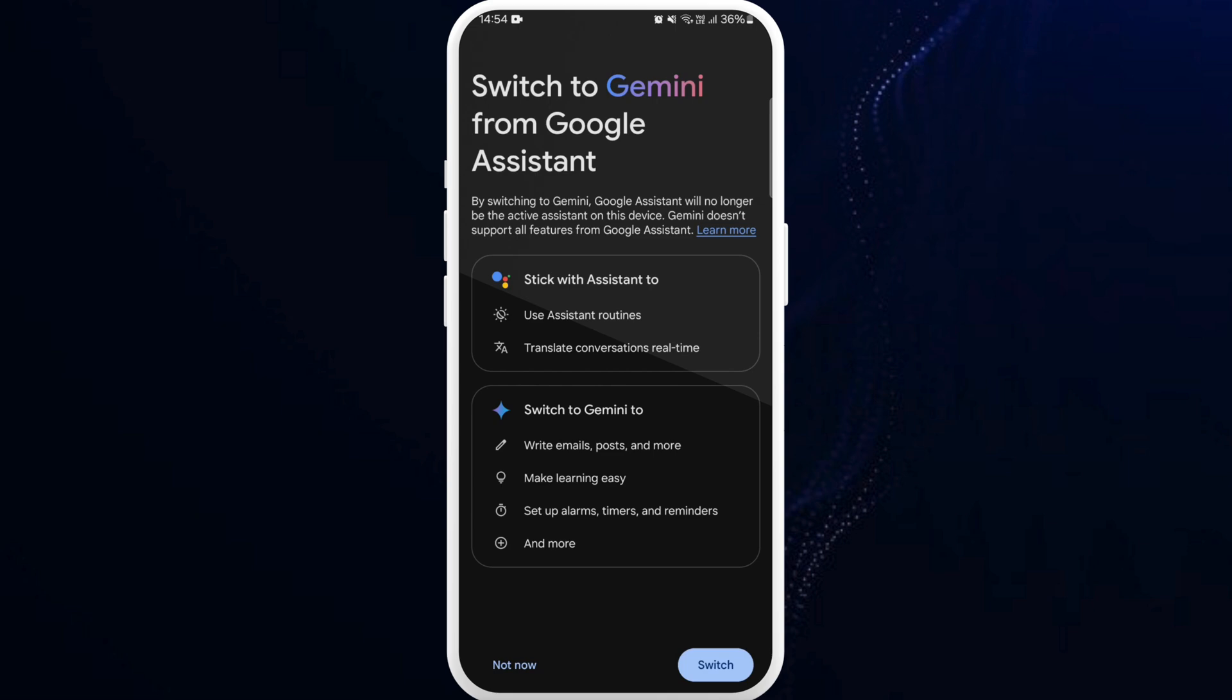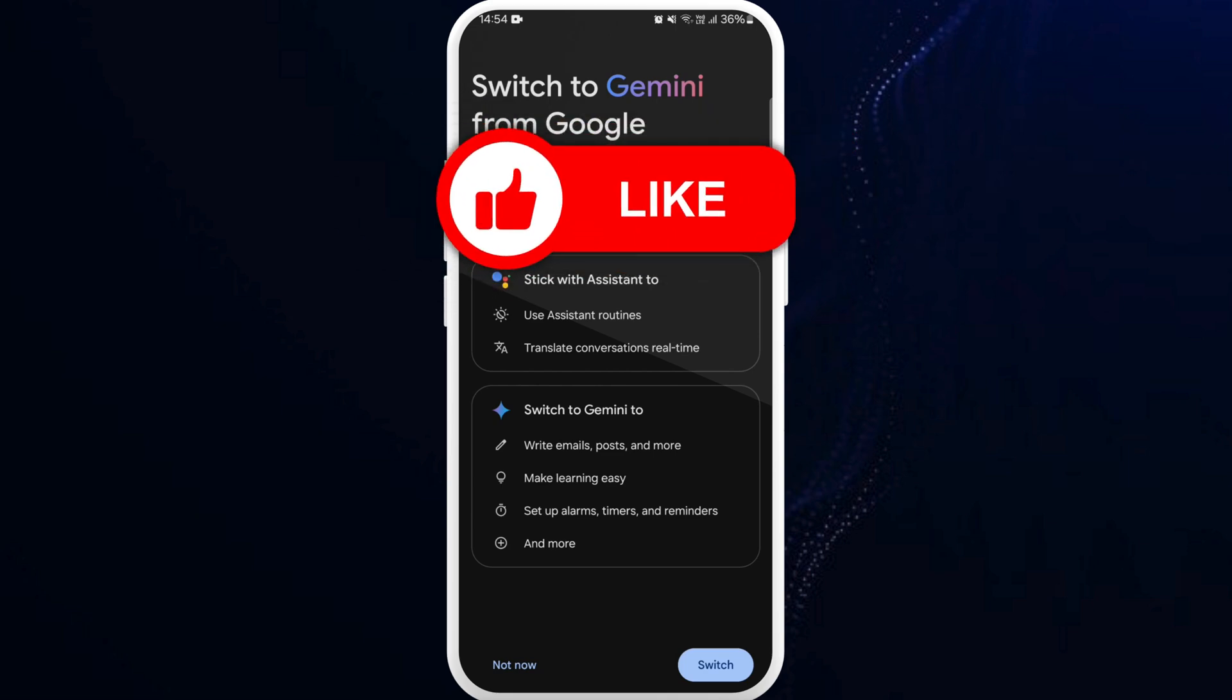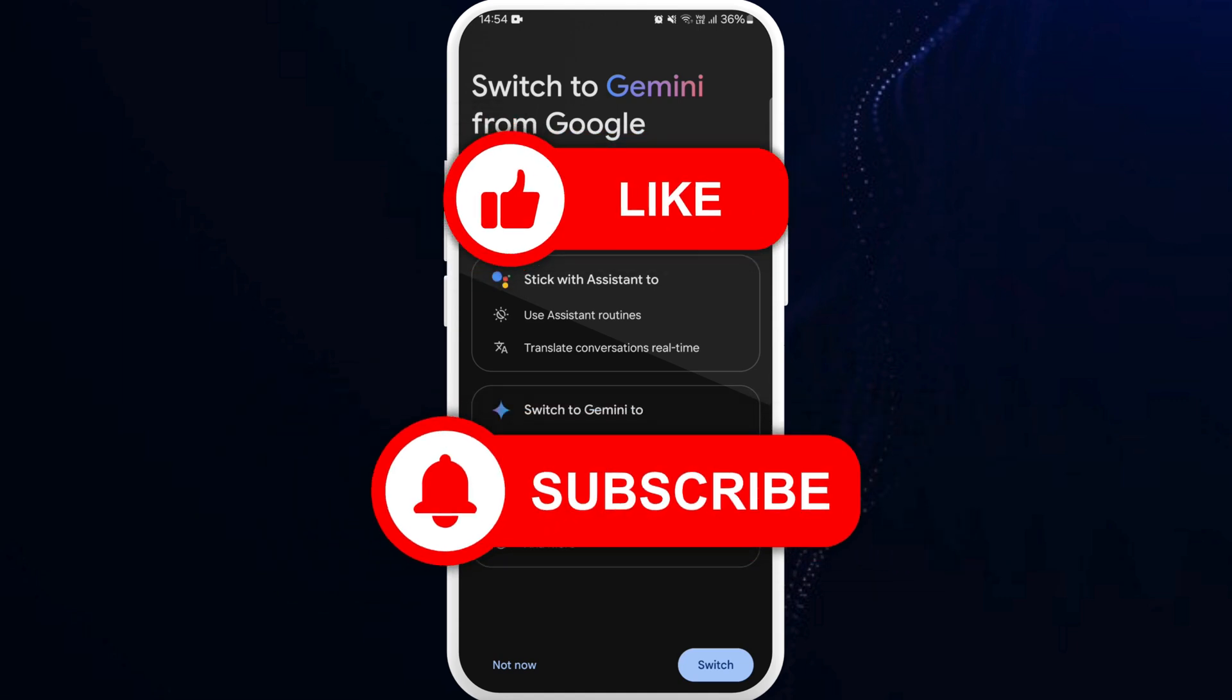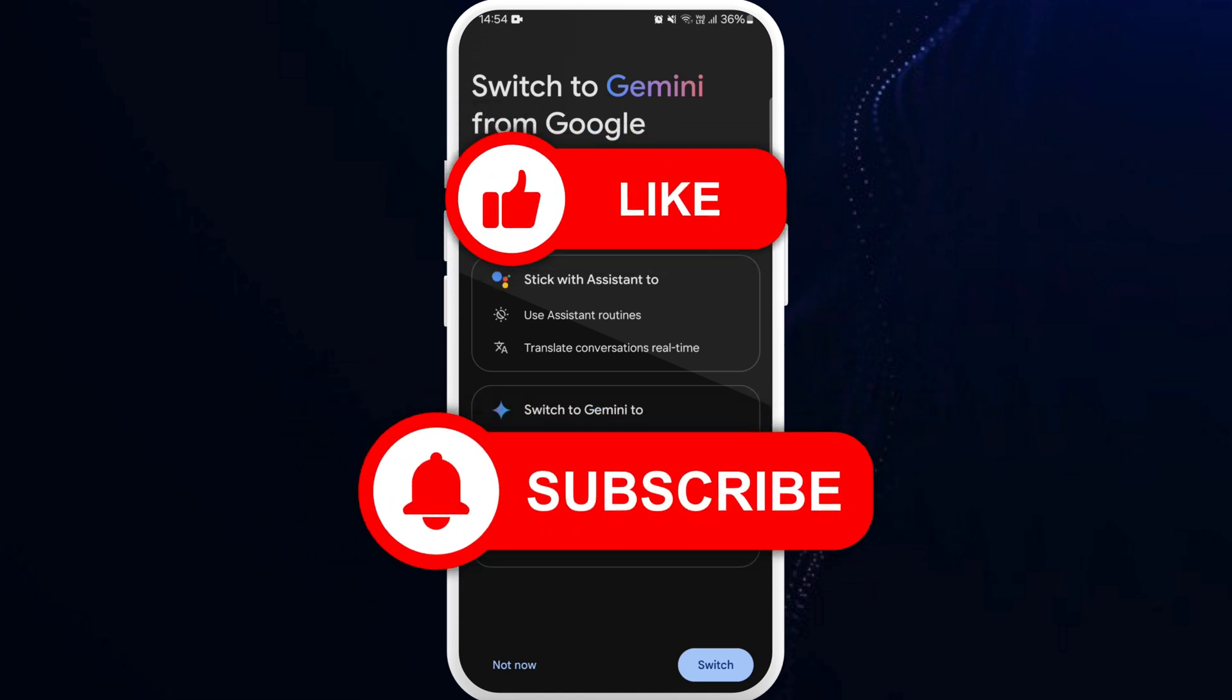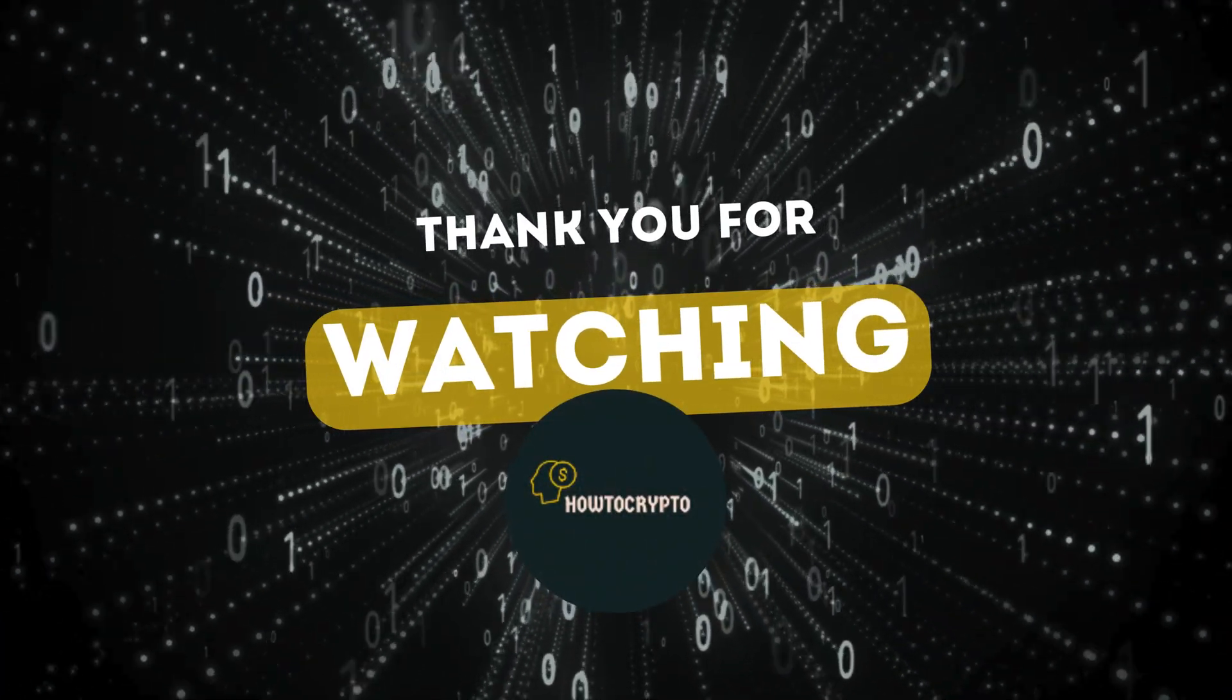If you found this video helpful, don't forget to give this video a thumbs up and subscribe to our channel. Thank you for watching.